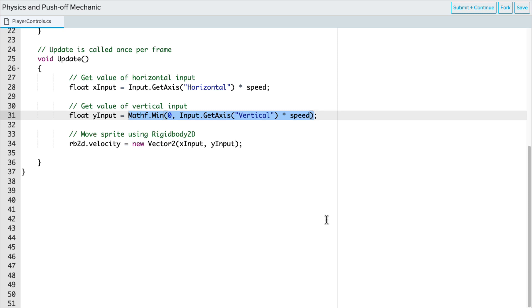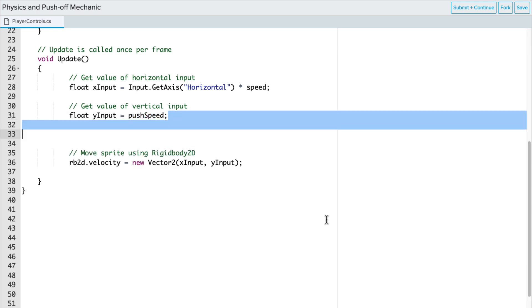We're going to remove all of that now for our PlayerControls script, and we're going to set that YInput value to PushSpeed. So whatever that float variable value is going to be, that's what we're going to use for YInput.